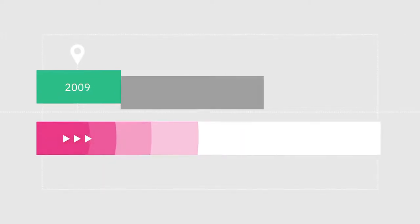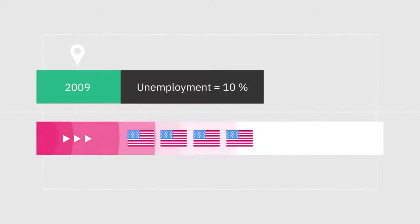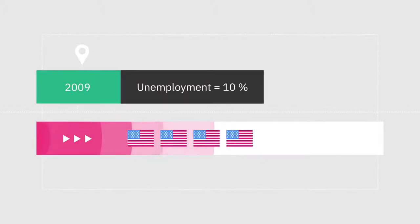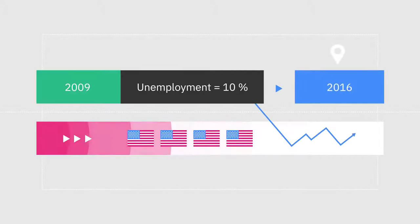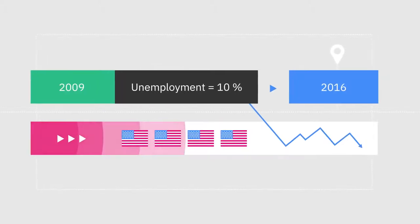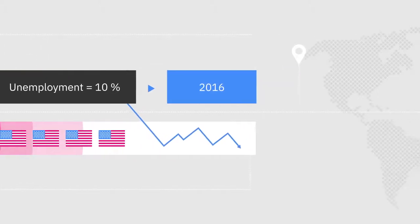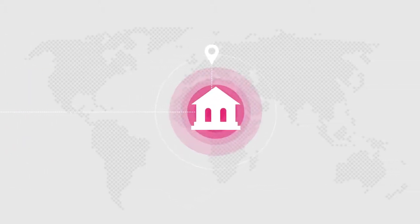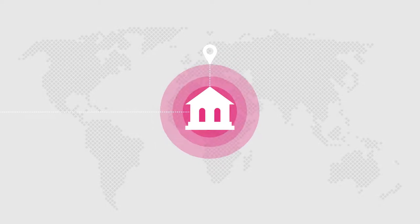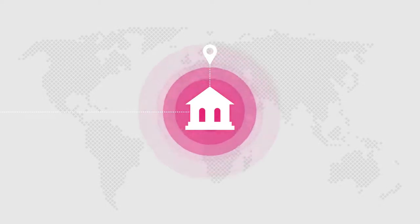The unemployment rate in America reached 10% in 2009 and only recovered to pre-crisis levels in 2016. The crisis brought the bank's potential shortcomings to light for the first time for millions of people around the world.